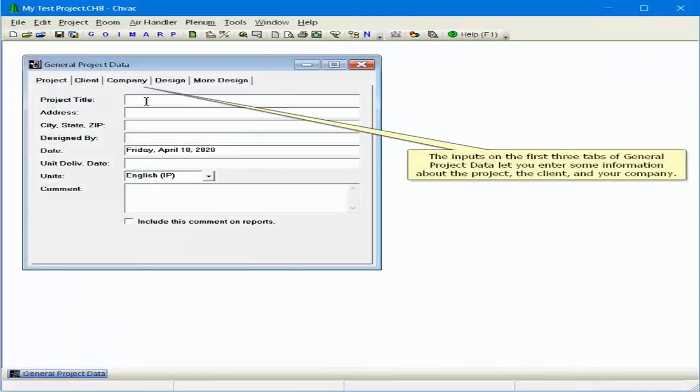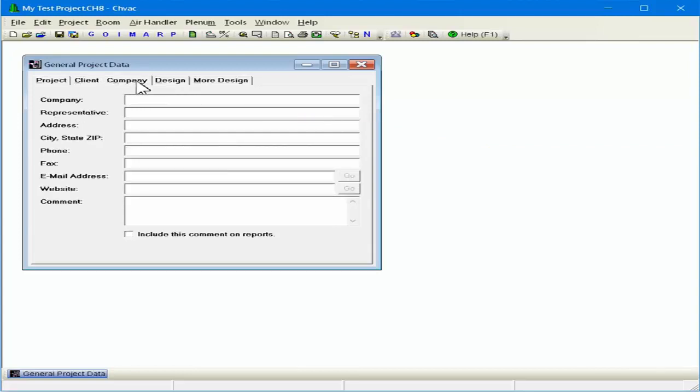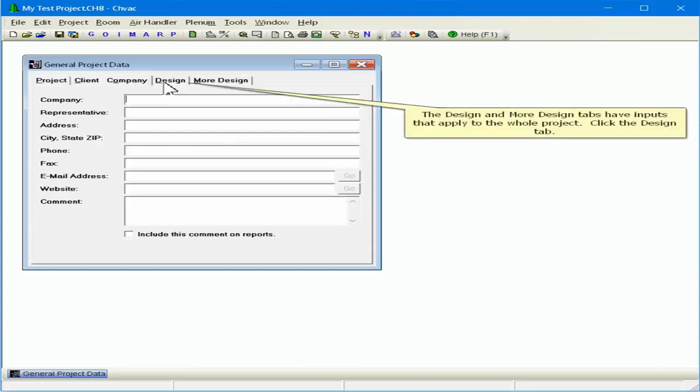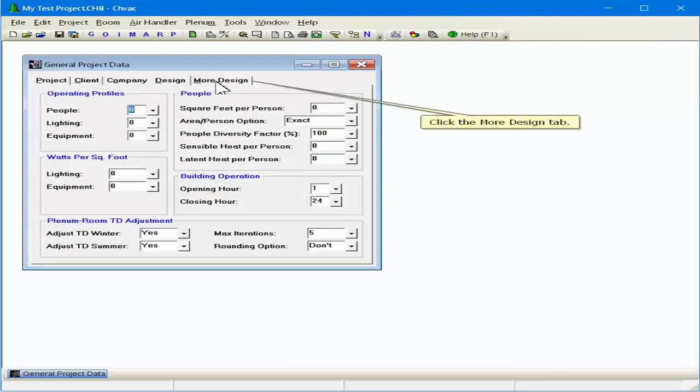The inputs on the first three tabs of general project data let you enter information about the project, the client, and your company. The Design and More Design tabs have inputs that apply to the whole project. Click the Design tab. Click the More Design tab.